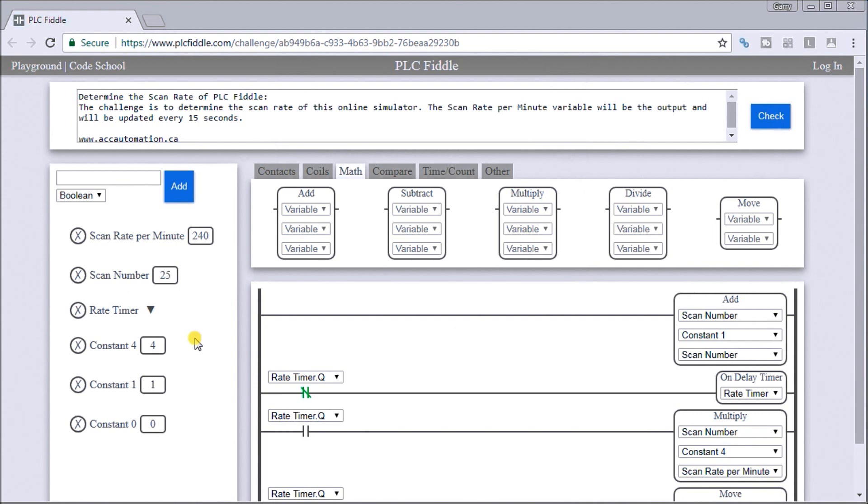That is our solution to determining the scan rate of PLC Fiddle. All the links and documentation can be found on our website, accautomation.ca. And if you look below, you'll also see some more challenges for PLC Fiddle.